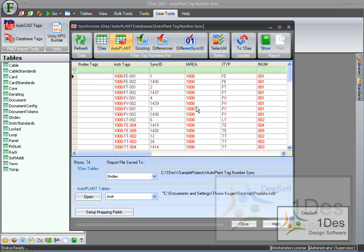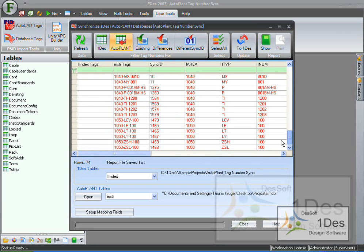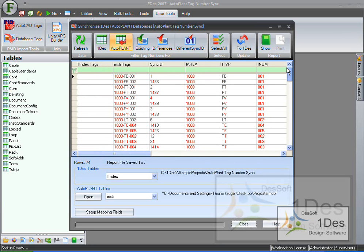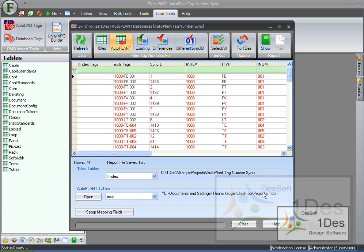Right, first thing you'll see, you'll see a list of all the tag numbers that is currently in the autoplant database. So inside projdata.mdb. Here we can see we want to sync table INDEX of OneDes with table INSTR or instrument with projdata.